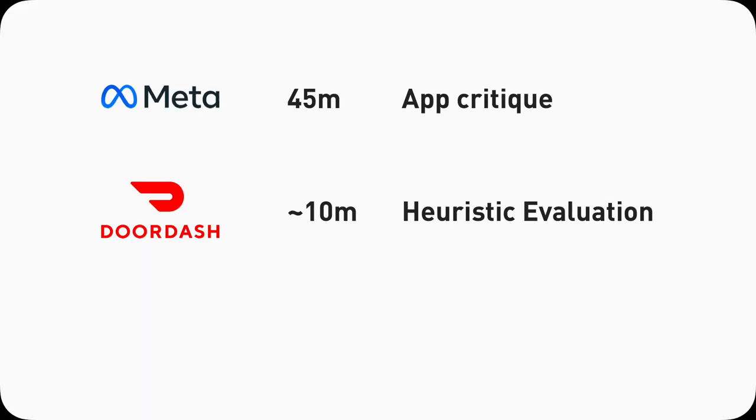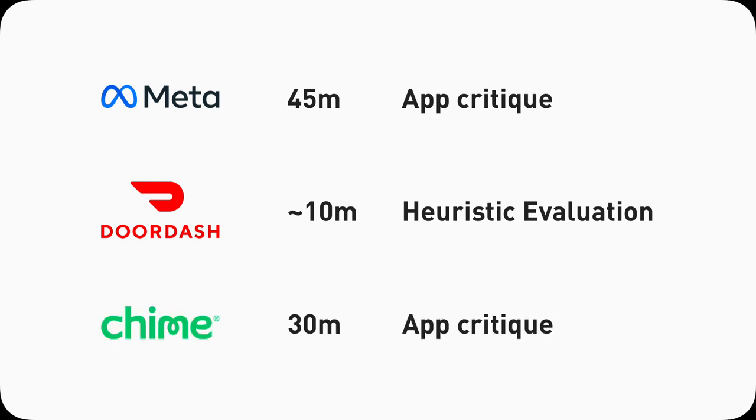App Critique is one of the UX interview rounds. Facebook famously has it as one of their first rounds. They had it in 2018 and I can confirm they still have it in 2022 because I just got one. Lyft has it in their on-site presentation but they called it a heuristic evaluation, and Chime also had it as one of their sessions in their five-hour long on-site interview.